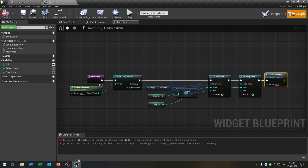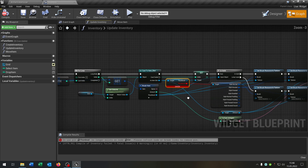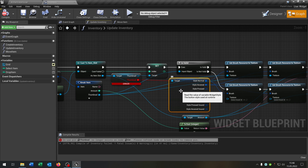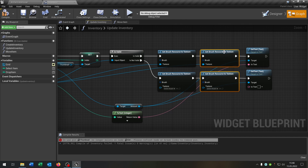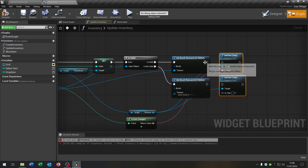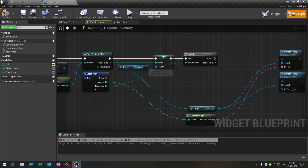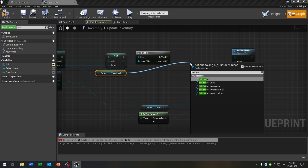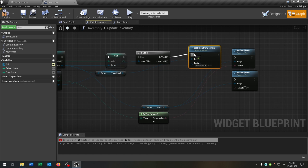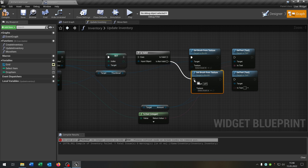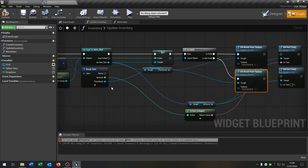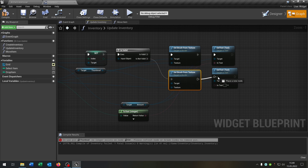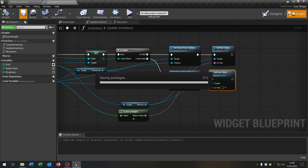Compile and save this. When we go to our update inventory function, the thumbnail is no longer a button, so we can remove those nodes. We go from the new thumbnail — in this case it's no longer a button, it's a picture. So we say set brush from texture, on valid and on invalid case. Go from the thumbnail again, connect the textures, and connect the text again. So we fix this as well. Compile and save.